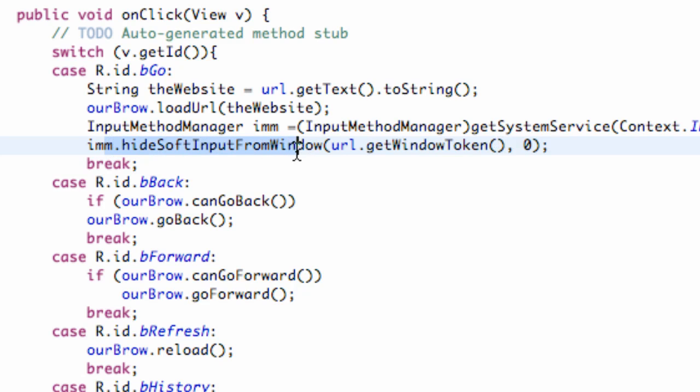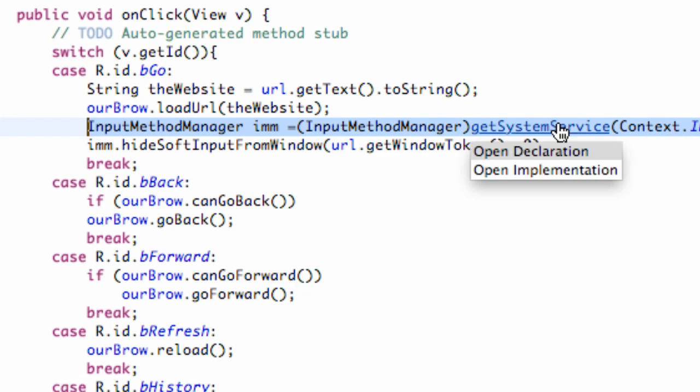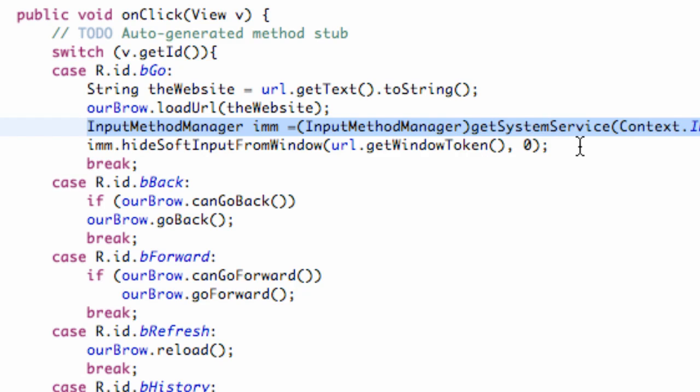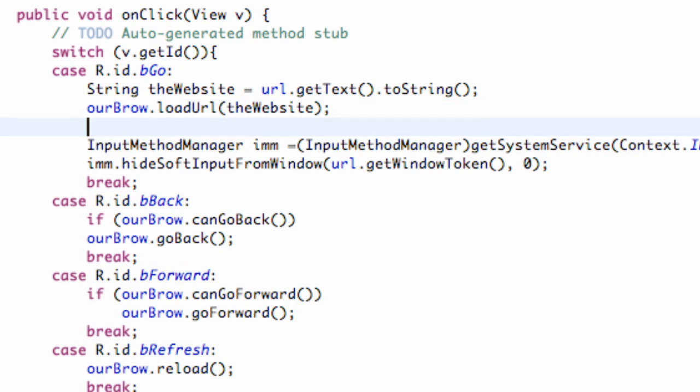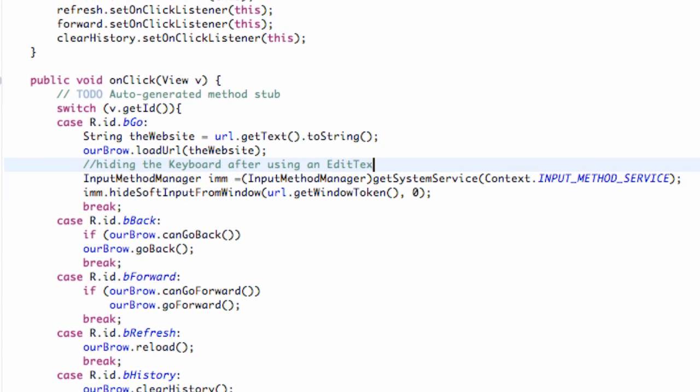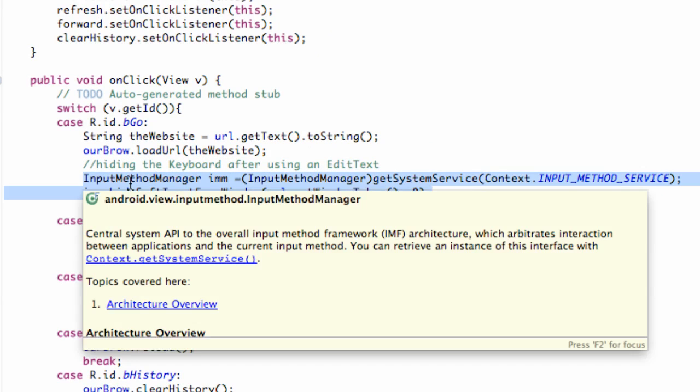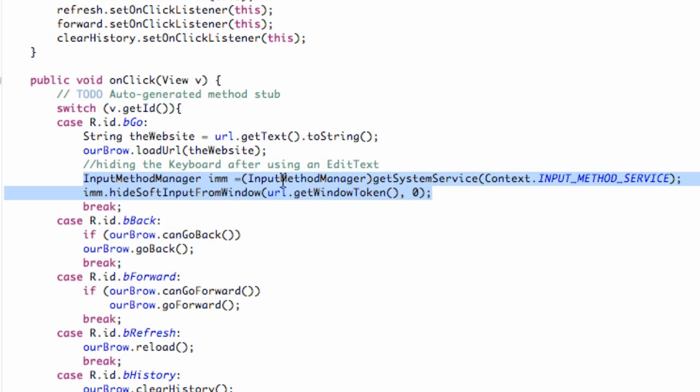And this code will hide our keyboard after we're done using this edit text. Pretty simple. After you use it a few times once you need this or you can always refer back to this project. I'm just going to put a little comment here saying hiding the keyboard after using an edit text. So again, if you're working on a project, these are the two lines of code I need to copy and paste for the most part and then change your edit text. Pretty simple, a little tutorial. Only two lines of code that we learned, but it's pretty useful as well.